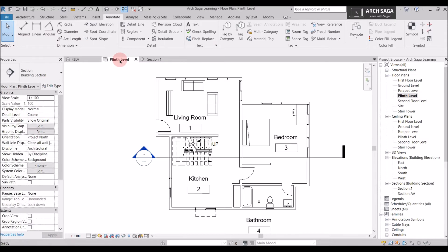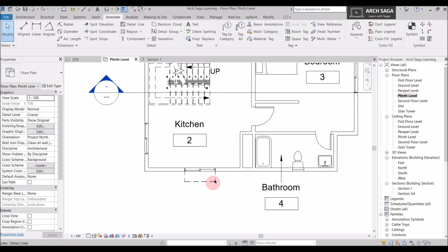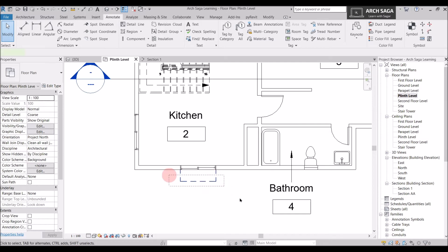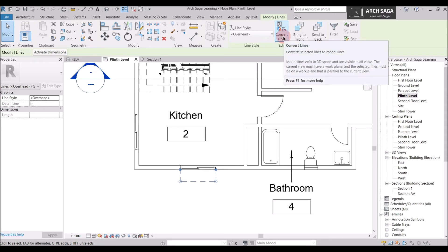I will again go back to my plinth level. If I go and select these three lines which I have drawn for my window annotation or the chajja annotation. So I will just select it. Go to modify lines and I will just convert line. So my detail lines would be converted into model lines.